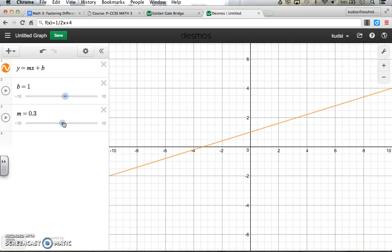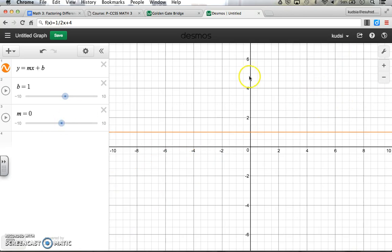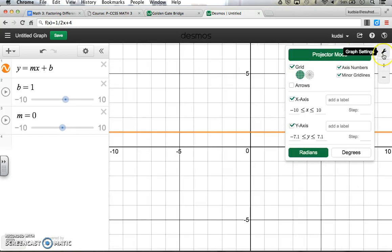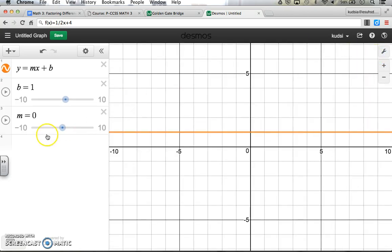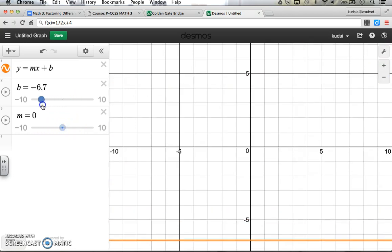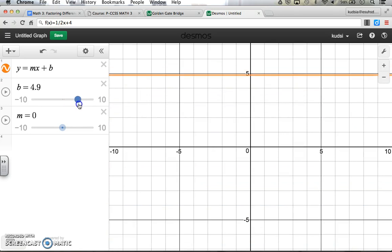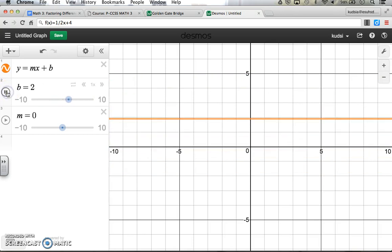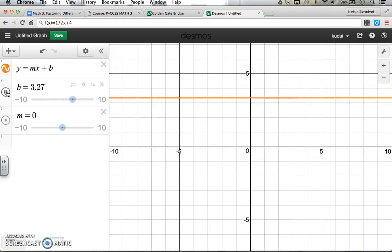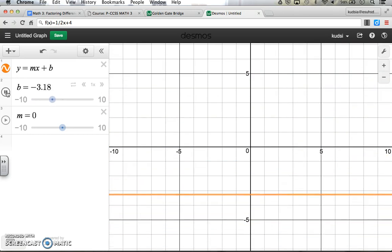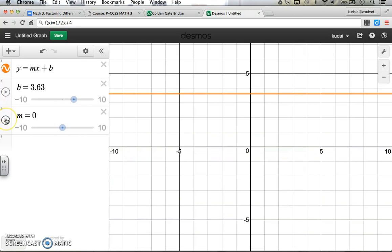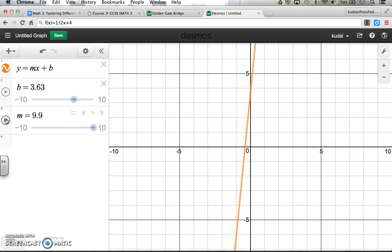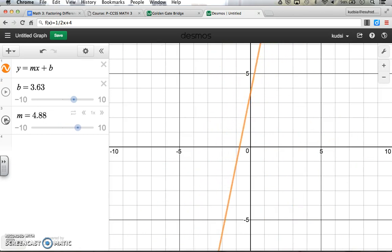If you get decimals, it gets flatter and flatter until you get to 0, which is perfectly flat. I'll turn on projector mode for a slightly darker line. So m changes the slope, and b changes the y-intercept up or down — if you want it at 5, you slide it over to 5. That's what a slider does. You can even play the animation for m and it'll go from 10 to negative 10 back and forth. There's a lot of stuff you can do with sliders.